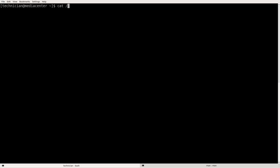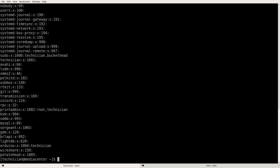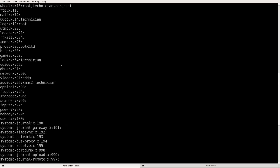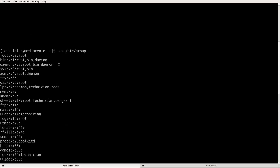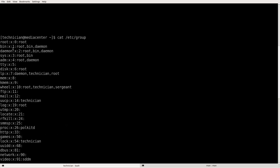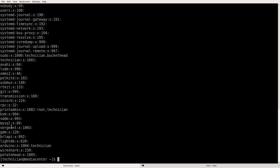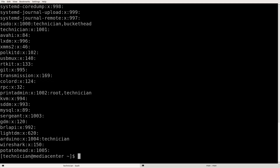We run cat /etc/group. Once we cat that file we see the contents and look at all the names in here. We have root, bin, daemon, sys, tty, disk. We also have groups that are the names of our accounts like sergeant and potato head. This is just a list of all the groups that are in the system.